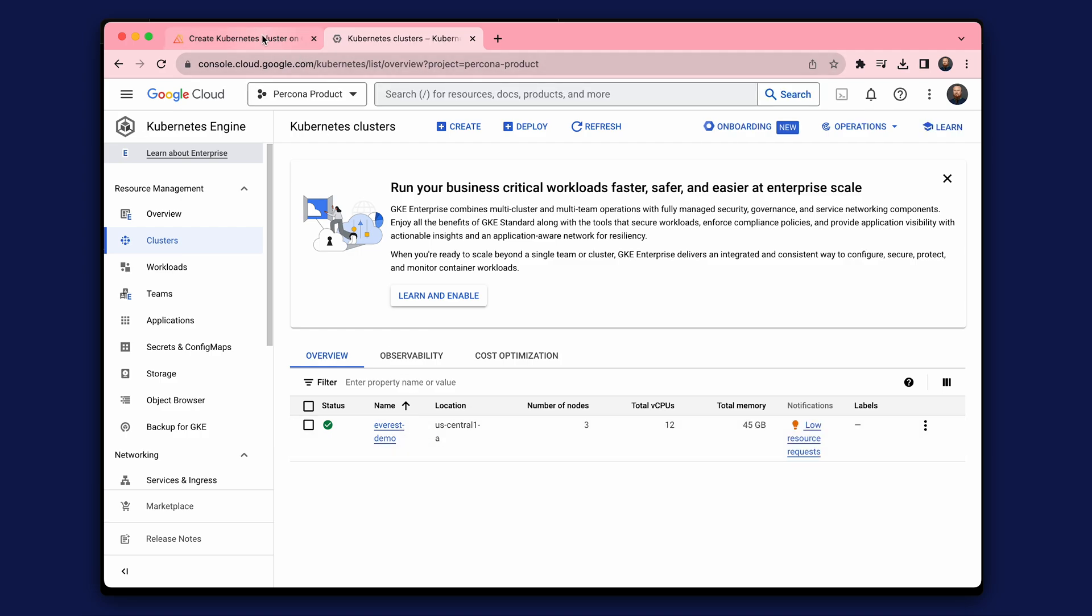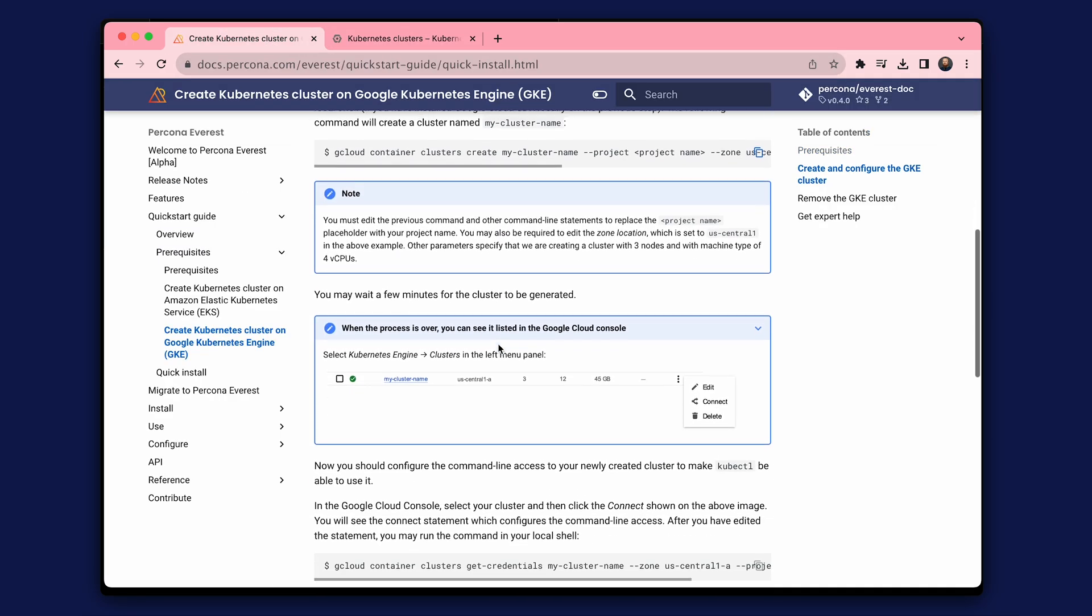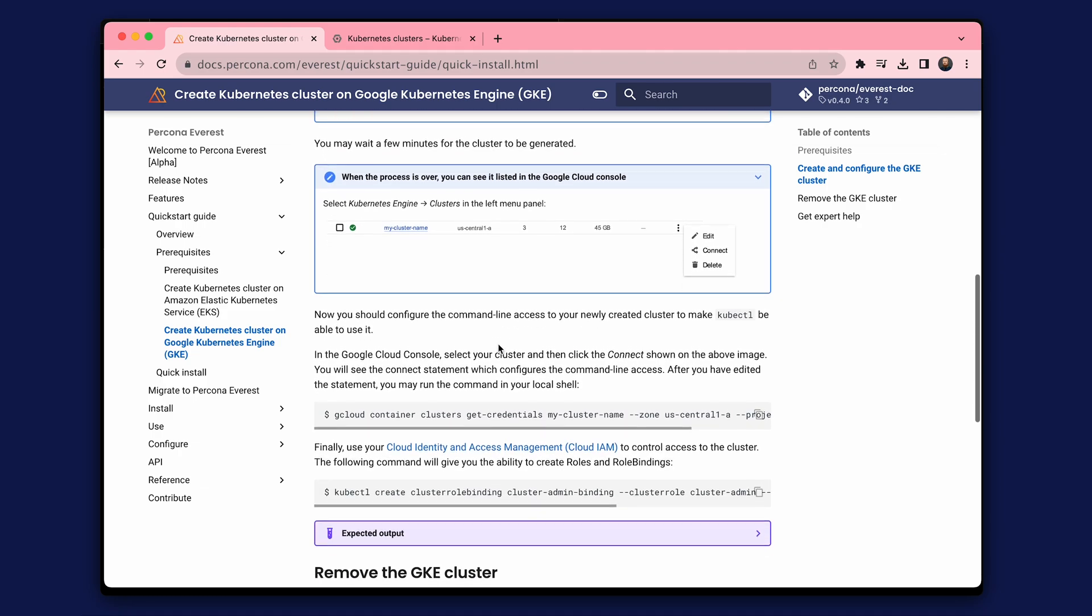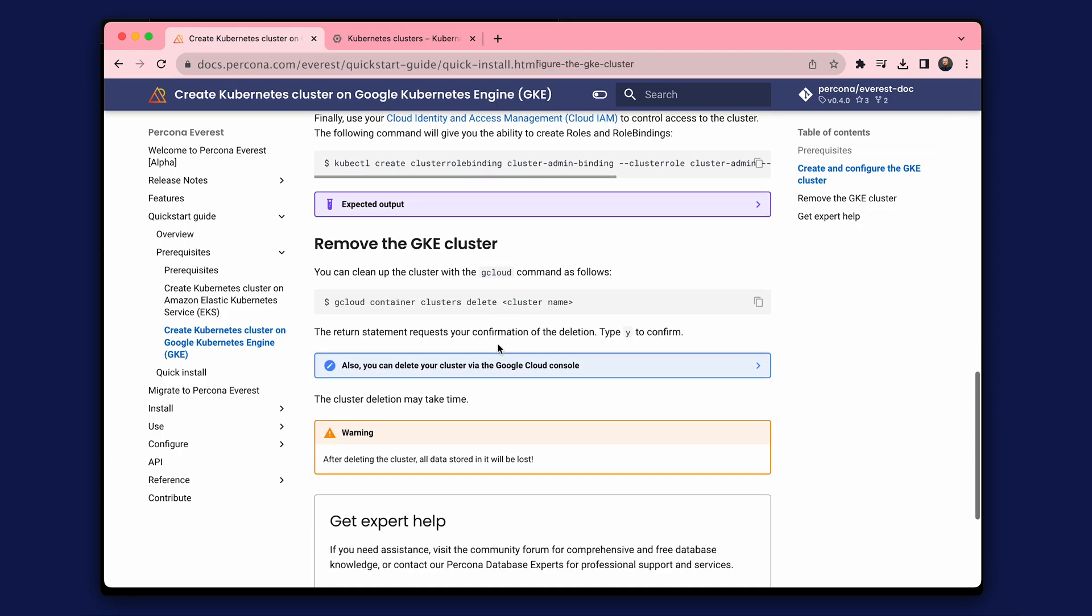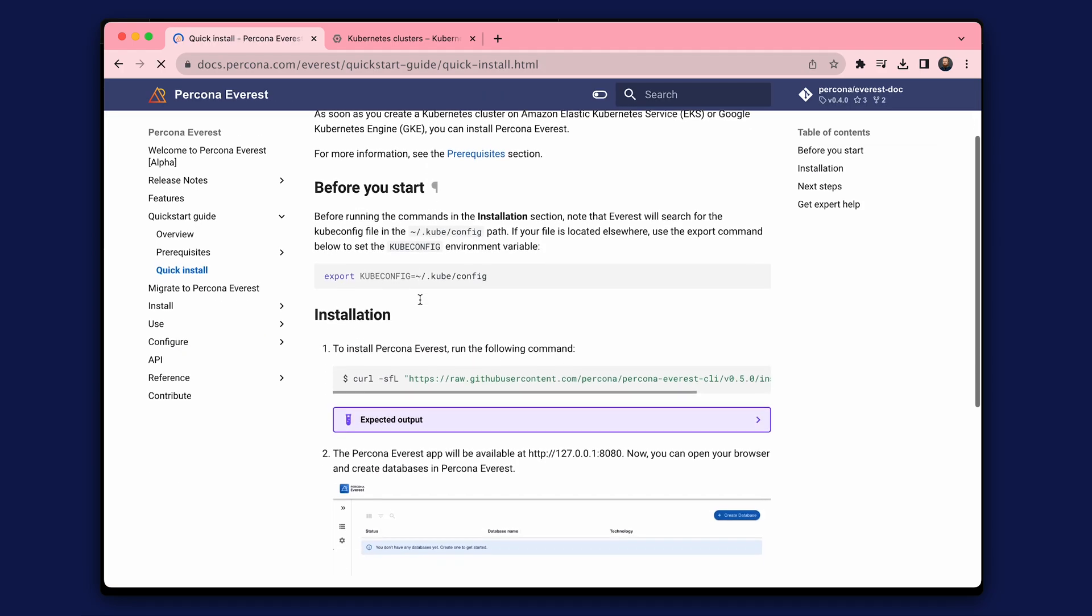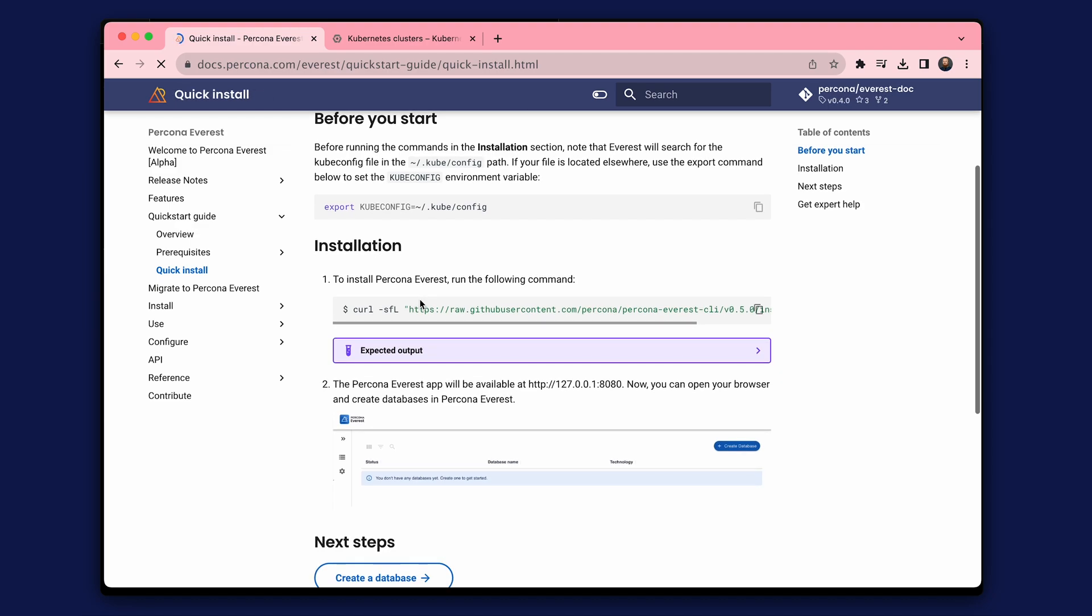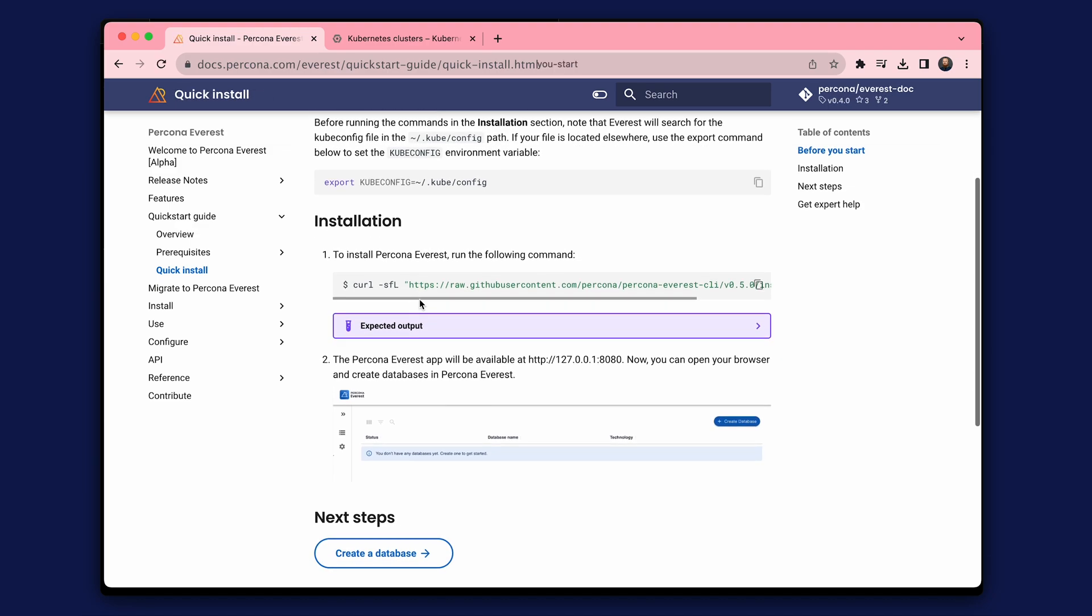The documentation also includes instructions for removing the cluster once your experiments are finished, helping you to save resources in the cloud. Go to the next step, install Percona Everest using the Quick Install Script. Quick Install Script provides the easiest and fastest installation instructions. You only need to run one single command.